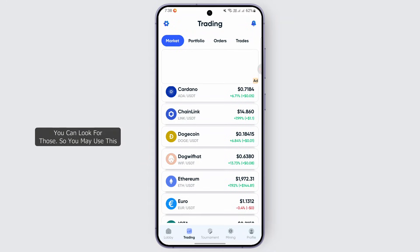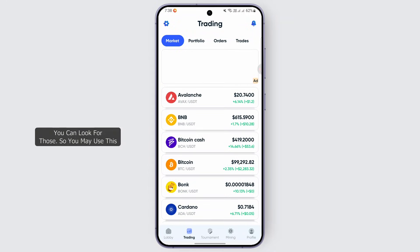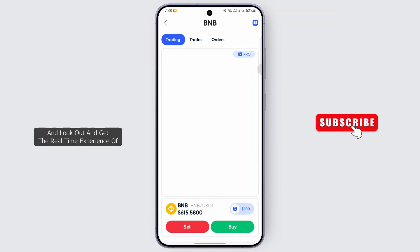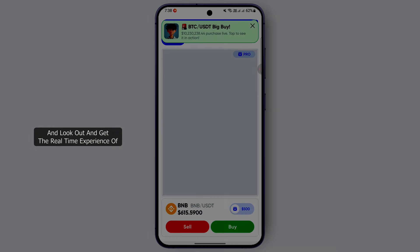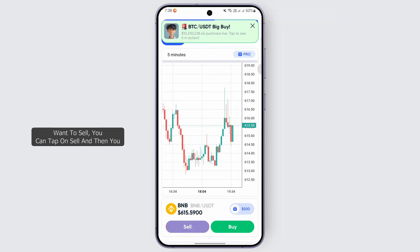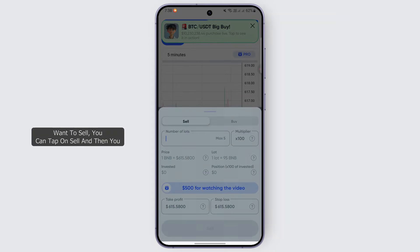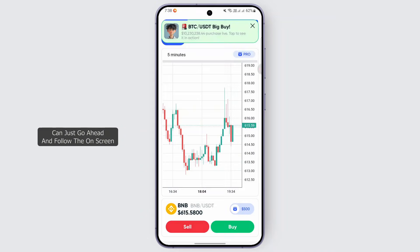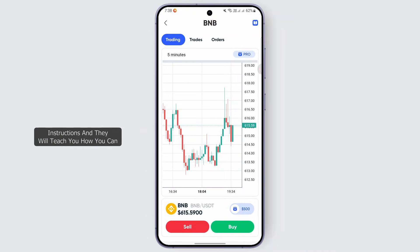You may use this application in order to get the real-time experience of how you can sell or buy crypto. Right now we have this much amount, so if you want to sell you can tap on sell and then go ahead and follow the on-screen instructions, which will teach you how to follow this process in order to trade.